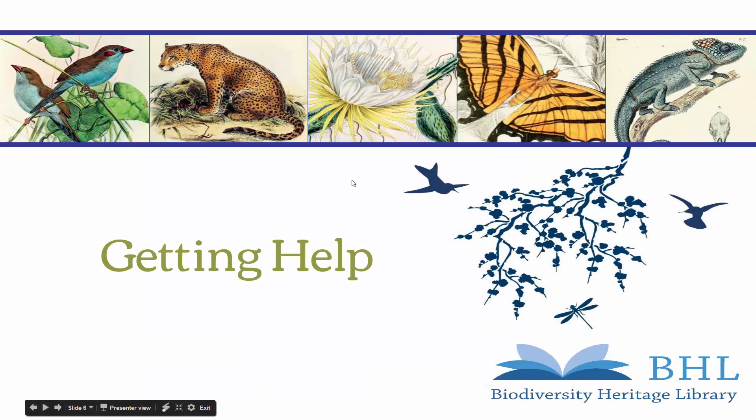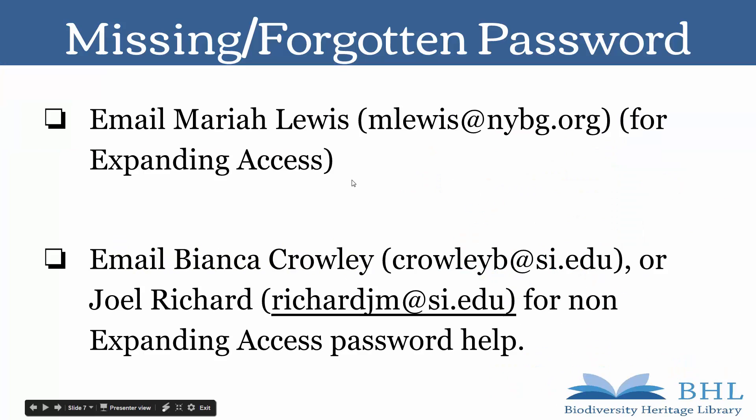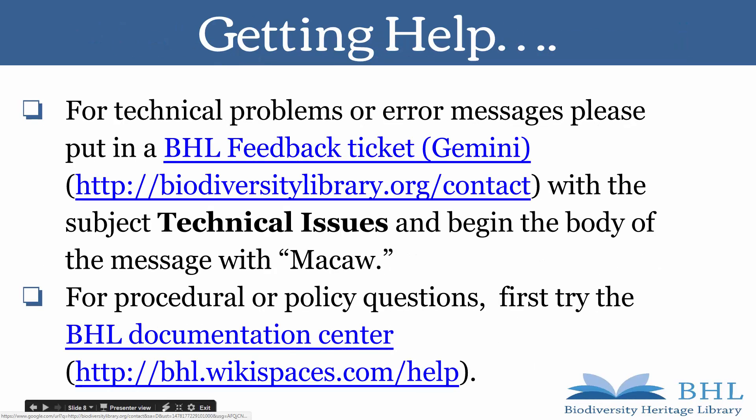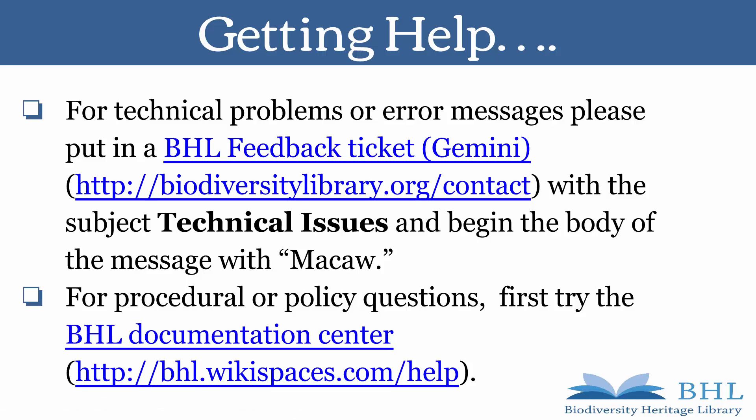Did you lose or forget your password? Email Mariah Lewis for Expanding Access Password Help or Bianca Crowley or Joel Richard for Non-Expanding Access Password Help. For technical problems or error messages, please put in a BHL Feedback Ticket with the subject Technical Issues and begin the body of the message with Macaw. For procedural or policy questions, first try the BHL Documentation Center. This is especially important for information on enumeration and chronology.